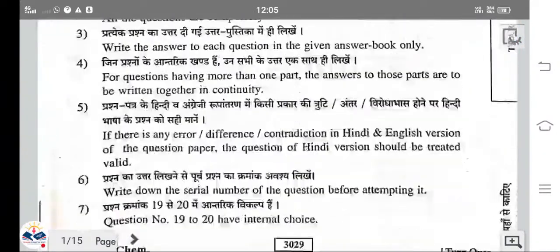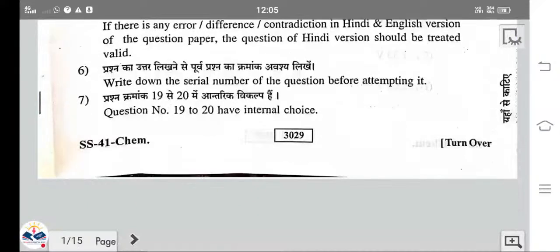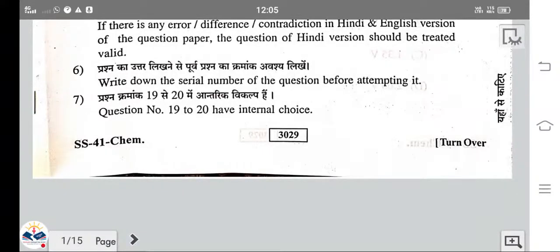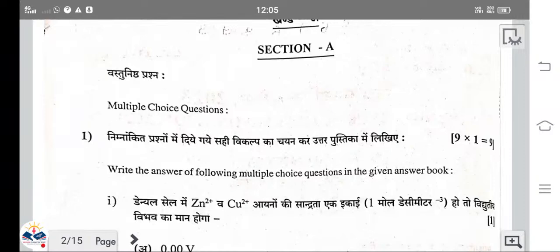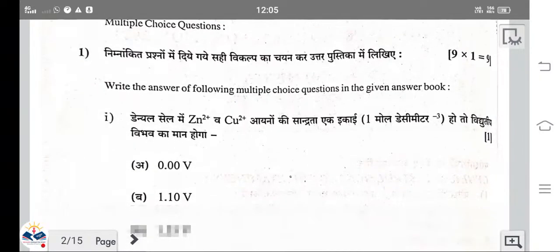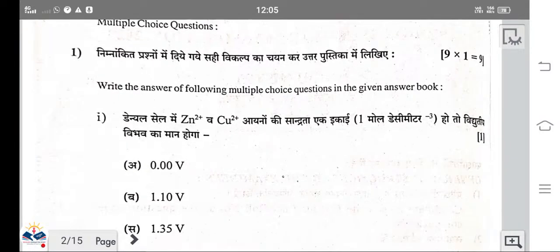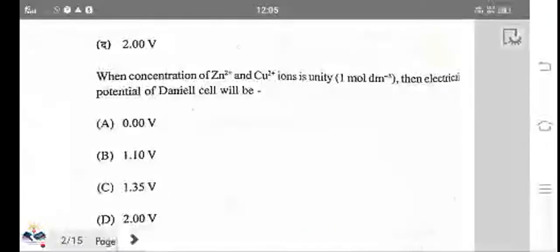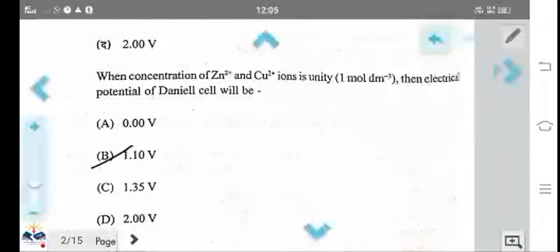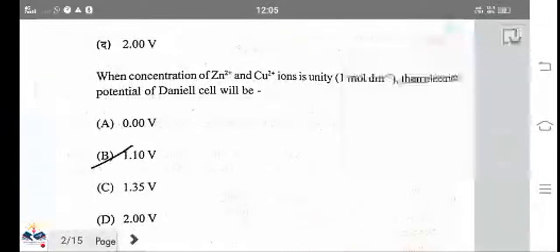First, we are going to start the multiple choice questions, which give one mark each. The first question: we can calculate the cell EMF by E-right minus E-left. The answer is 1.10 volt.